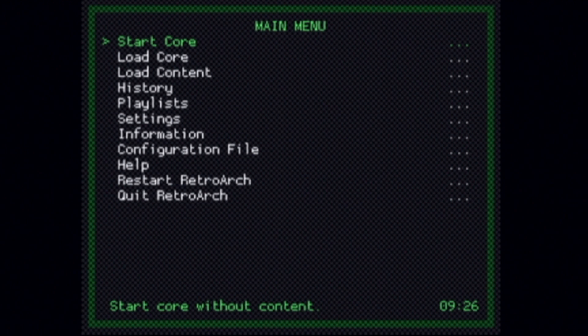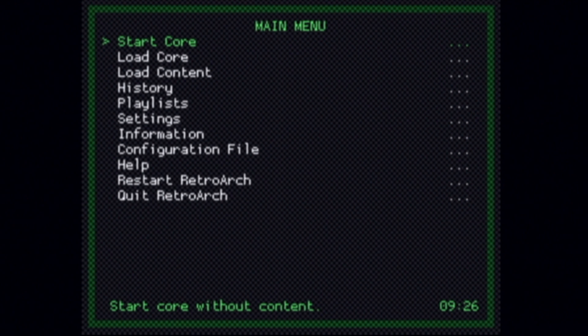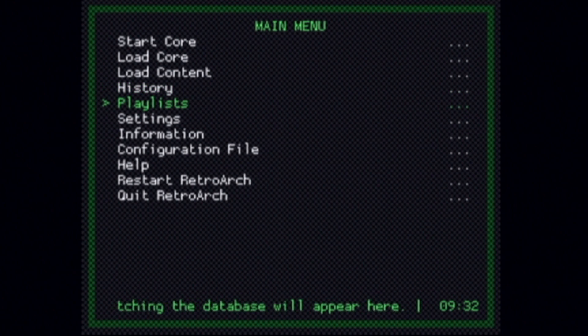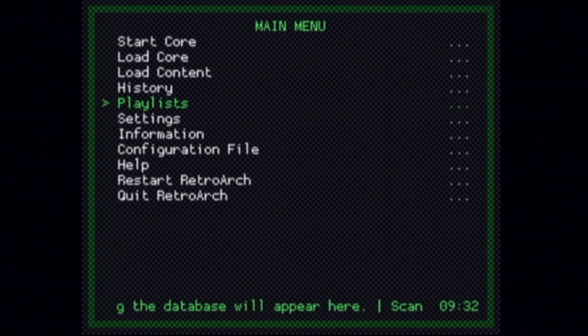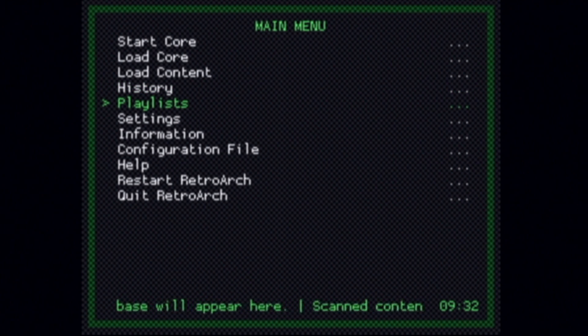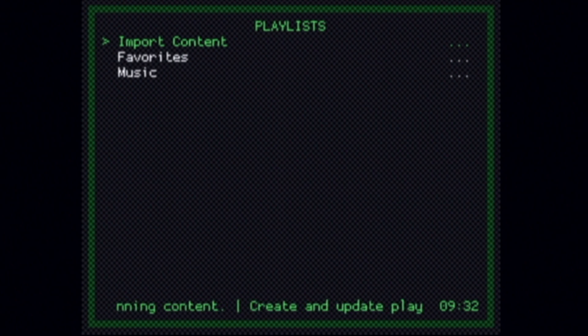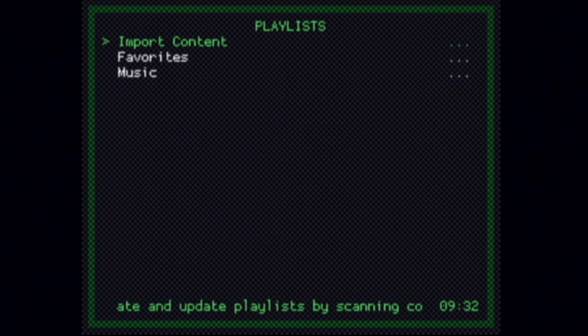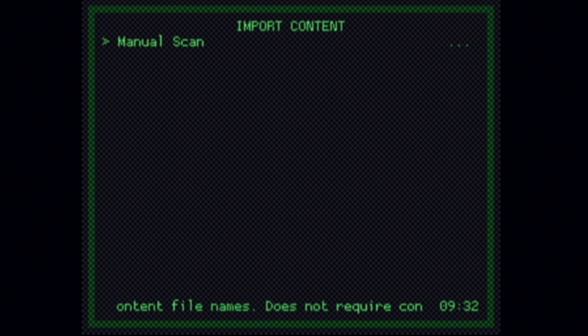I'm about to share with you an important bonus tip, how to set up playlists so you don't have to constantly drill into folders and subfolders just to launch a game. Use the D-pad to move the marker down to Playlist and select it with the number 2 button on the Wiimote. Inside Playlist, you'll see an option for Import Content. Select Import Content with the number 2 button.